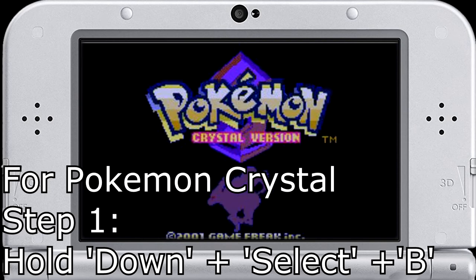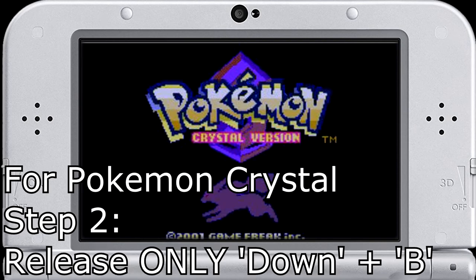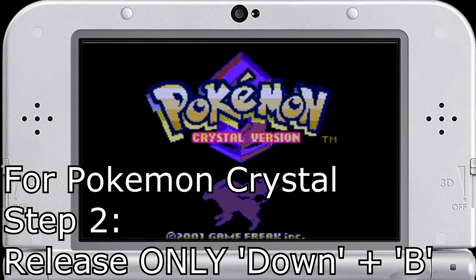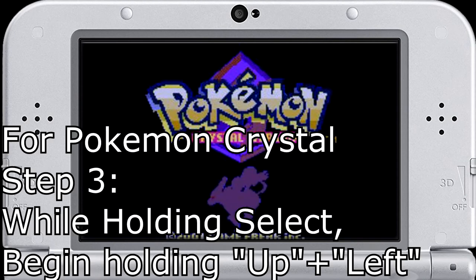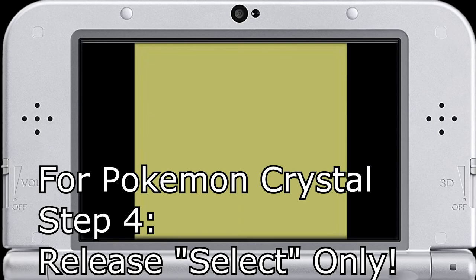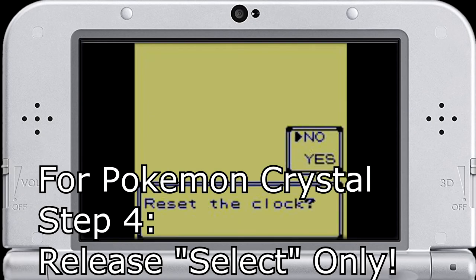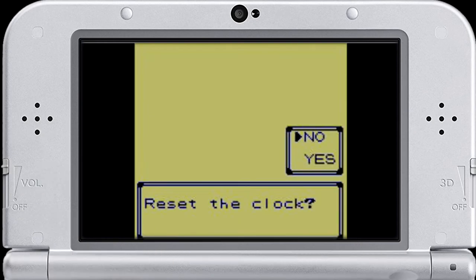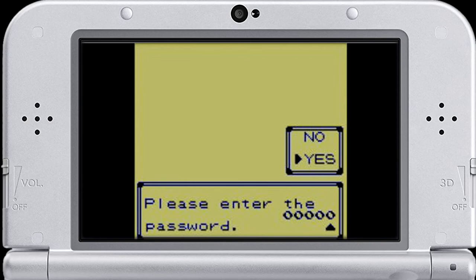Then while holding those three buttons, release down and B, so only select is held. Next press left and up at the same time. Now let go of select. And then you should see the reset the clock screen, say yes. And it says enter your password.